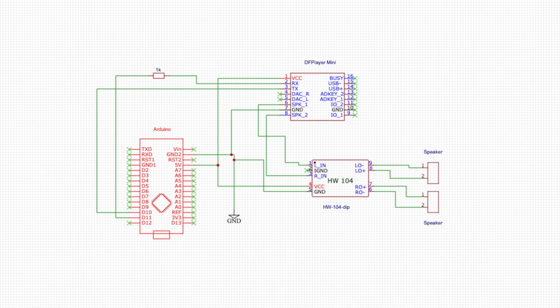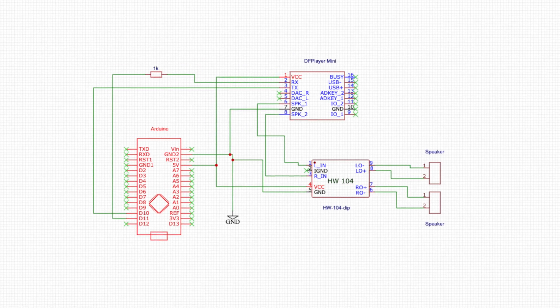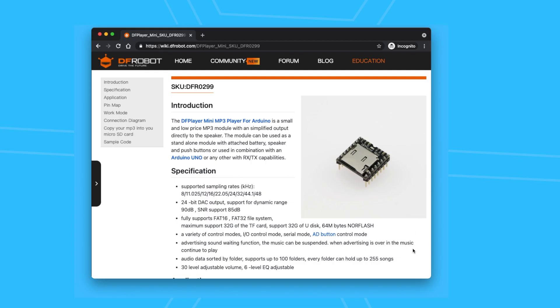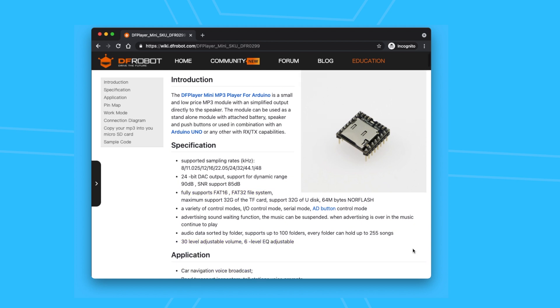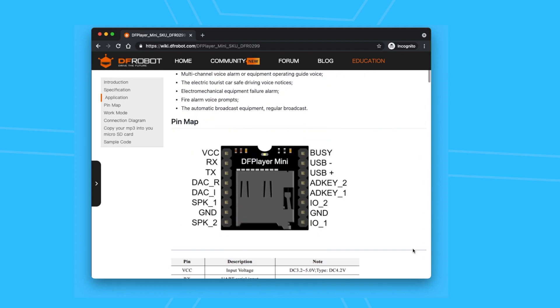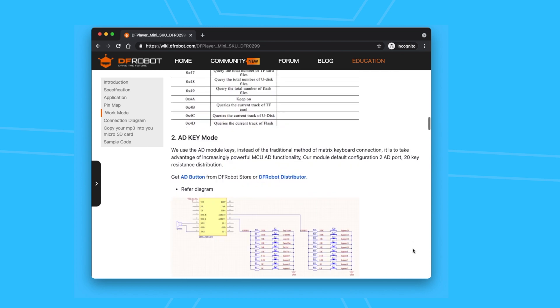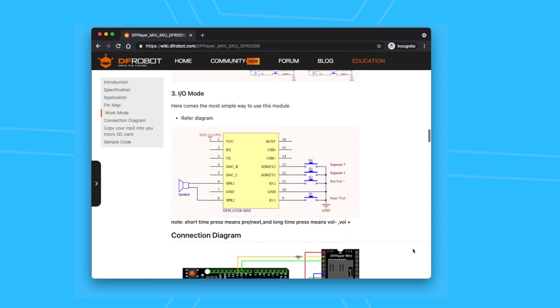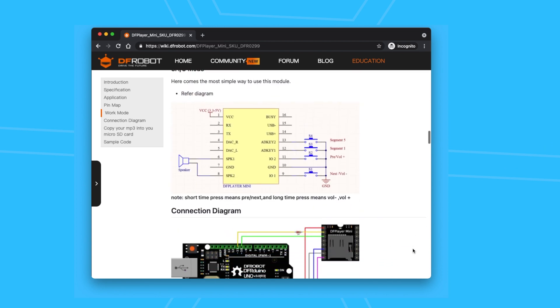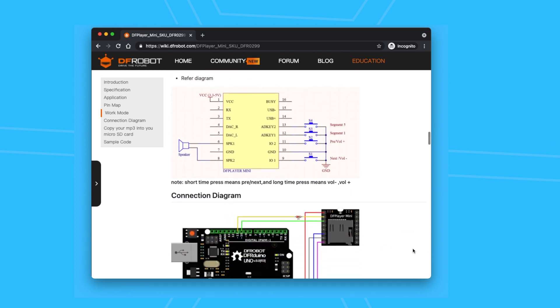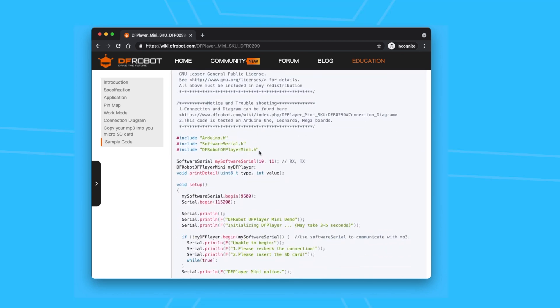Here is the MP3 decoder. It's called DF Player Mini. It supports multiple sampling rates, can read files off an SD card in the FAT format, has adjustable audio levels. But its best feature is that it can be controlled over UART or serial and it only costs a dollar. Luckily, I only needed the datasheet for the wiring diagram as the software was already been taken care of by this library.